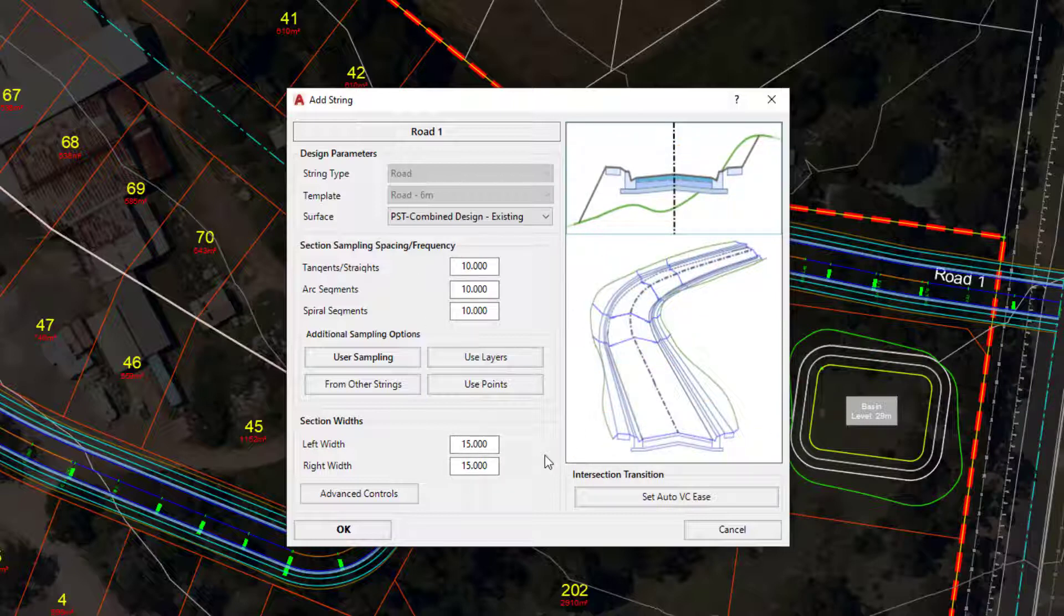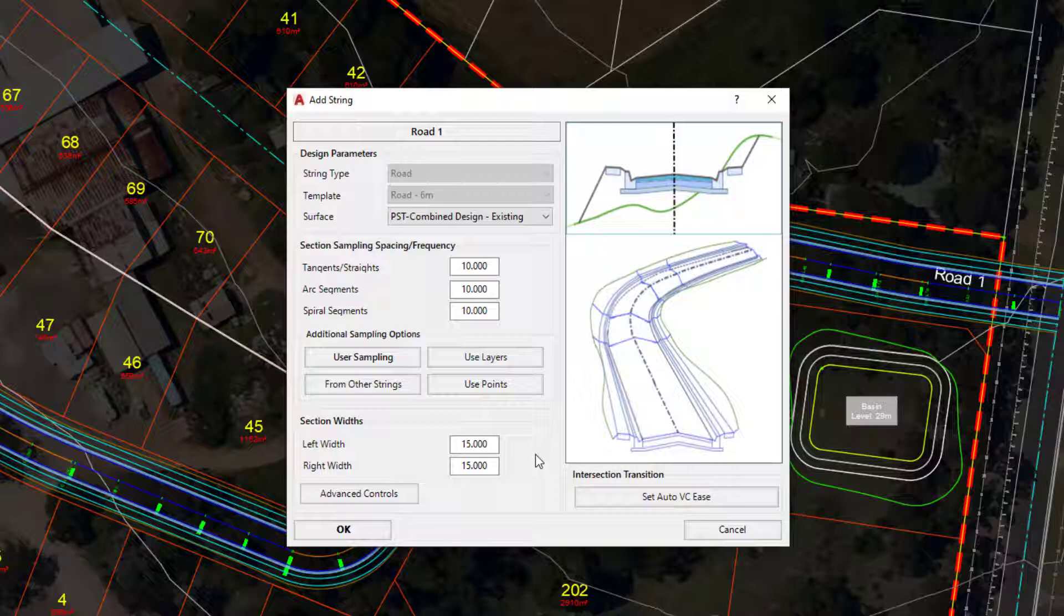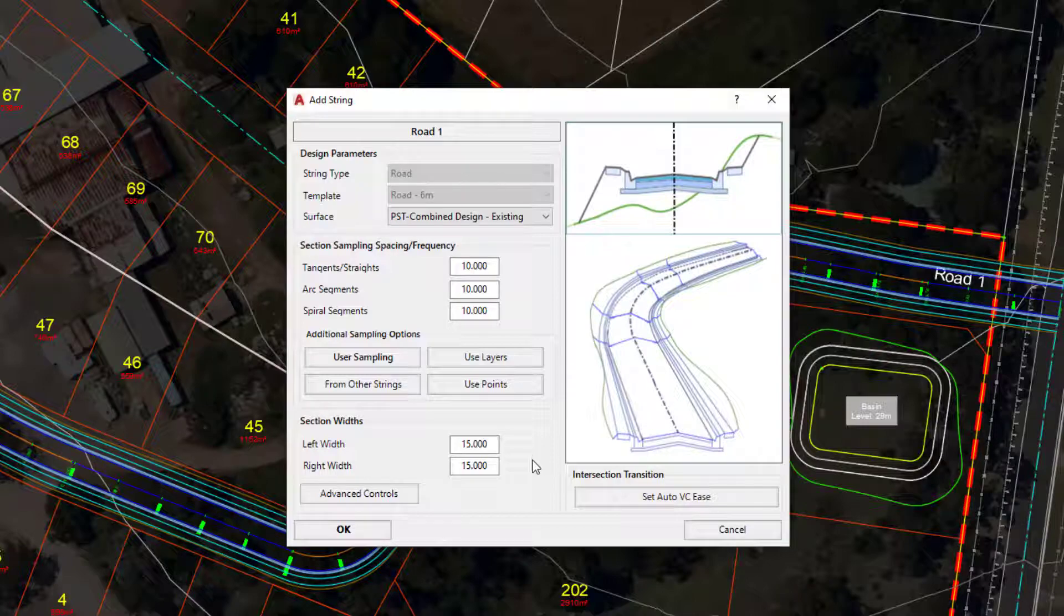It's also a really good way of just getting the roadstring to be refreshed. So if we have made a change to the horizontal geometry or even the vertical geometry and you need the software to go ahead and refresh the string, you can just simply open up resample sections and click on OK and the software will do the rest.